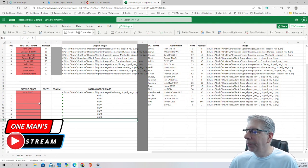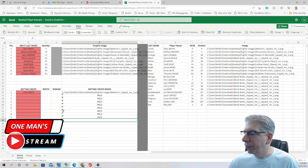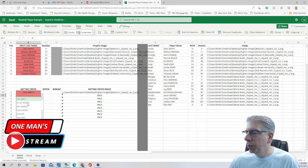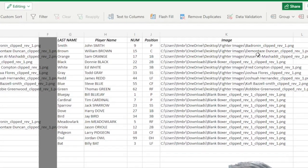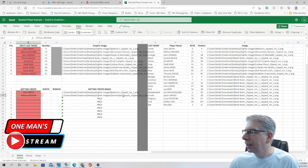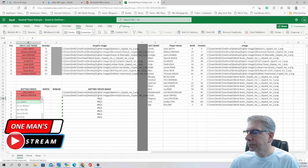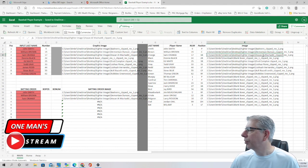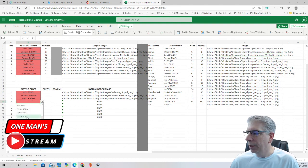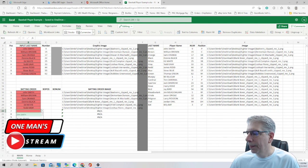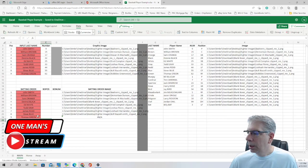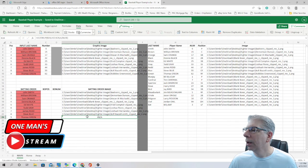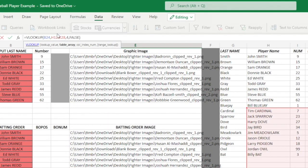Now each time we use the drop-down menu, it goes through the entire range of data and pulls out what we're looking for. Let's click William Brown — over to the right we can see William Brown is the De'Montez Duncan clip, and it is. Let's do Sam Orange — Sam Orange brings back the Husan clip. Let's go ahead and click the others: Donnie Black, Ed White, Todd Gray, James Red, Steve Blue. For some reason Thomas didn't bring back what we needed — that's because we didn't change the range on Thomas. Let's change H12 to H2, hit Enter, and it does bring back what we want.